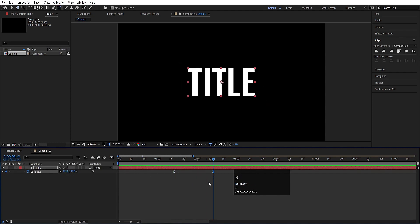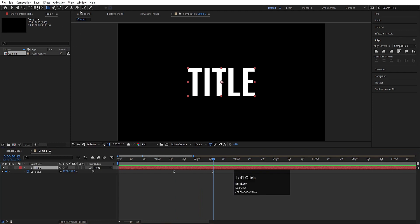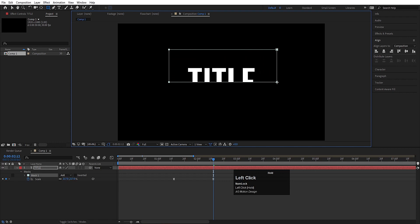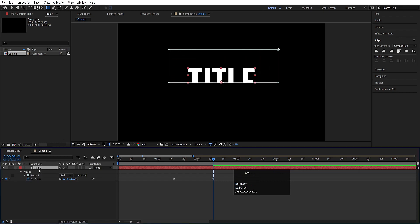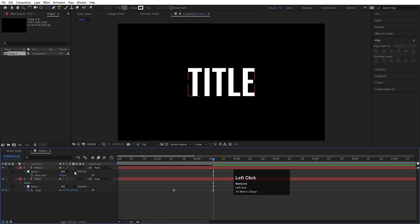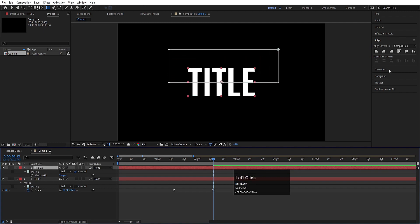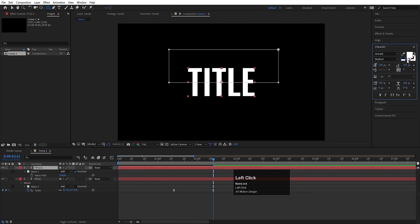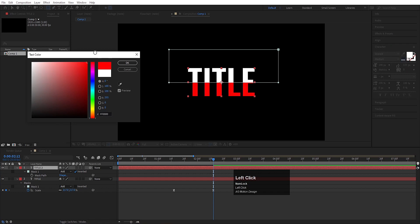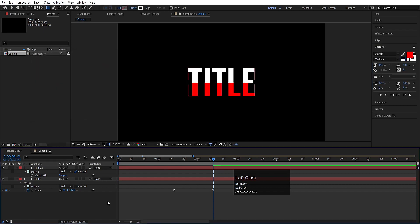Select this text, grab the Rectangle Tool and create a mask on this text like this. Select this text, hit Ctrl+D to duplicate it, press M to reveal the mask, and let's invert this mask. Select this duplicated layer, go to the Character menu, and choose a red color for this one.